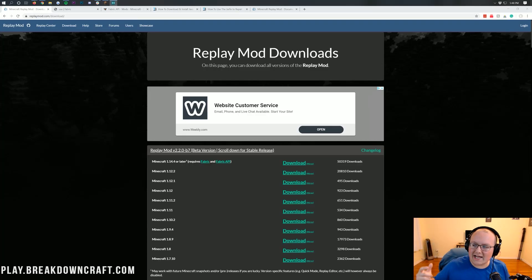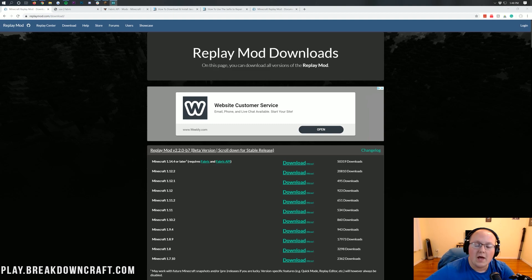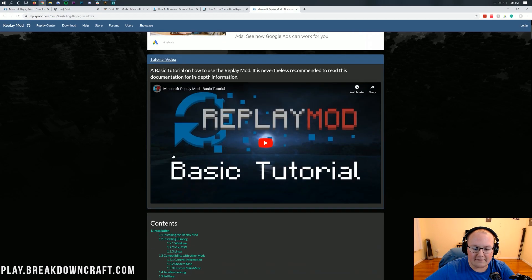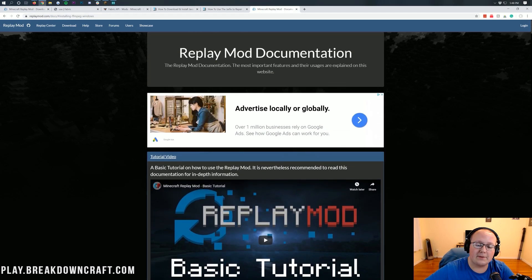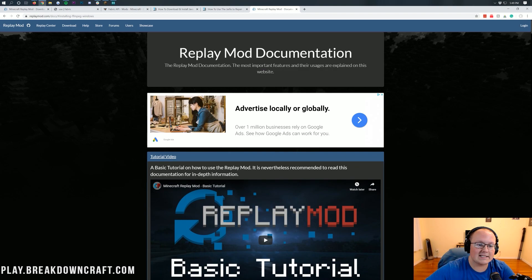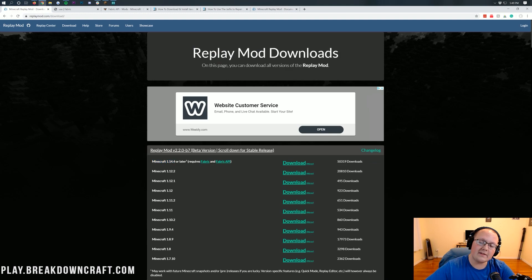Hello everyone and welcome back to The Breakdown. Today I'm going to be teaching you how to download and install the Replay Mod in Minecraft 1.14.4. We're going to be going over every single step, including getting FFmpeg, which is needed in order to export using the Replay Mod. This is going to be an in-depth tutorial for Minecraft 1.14.4, the latest version.